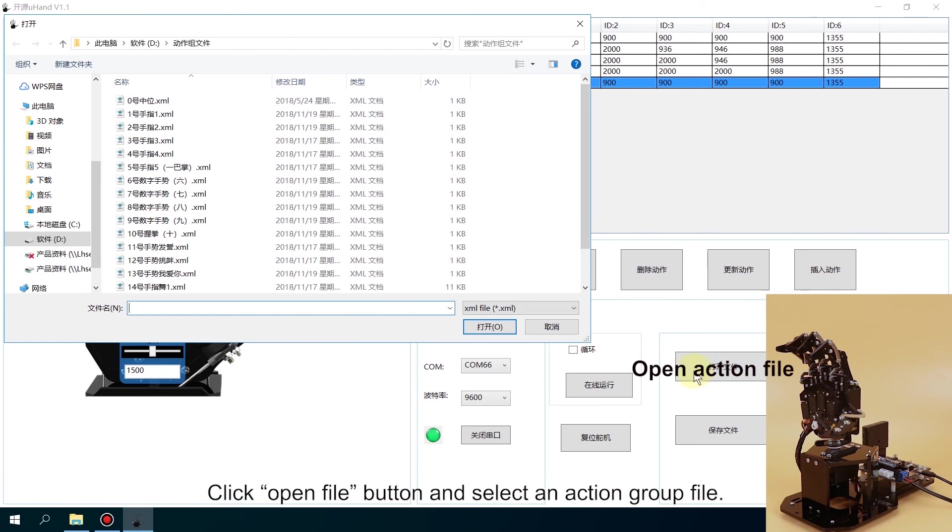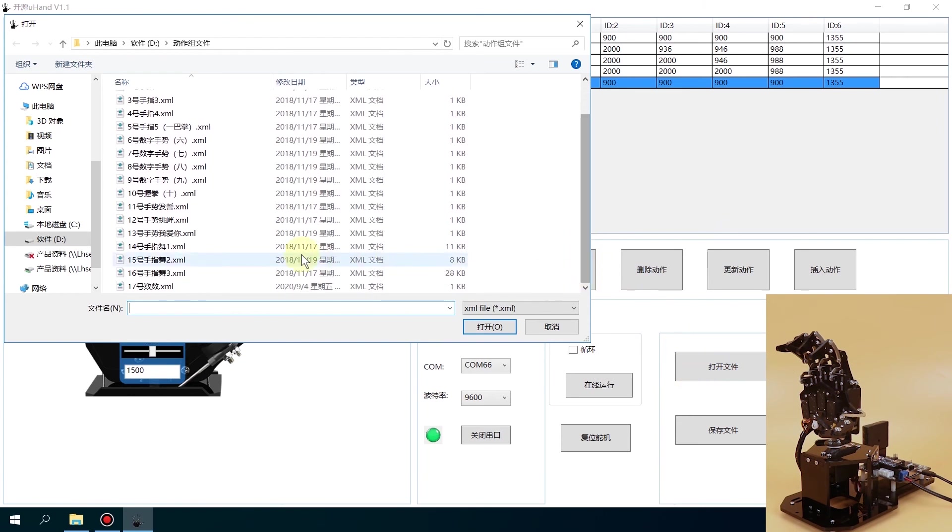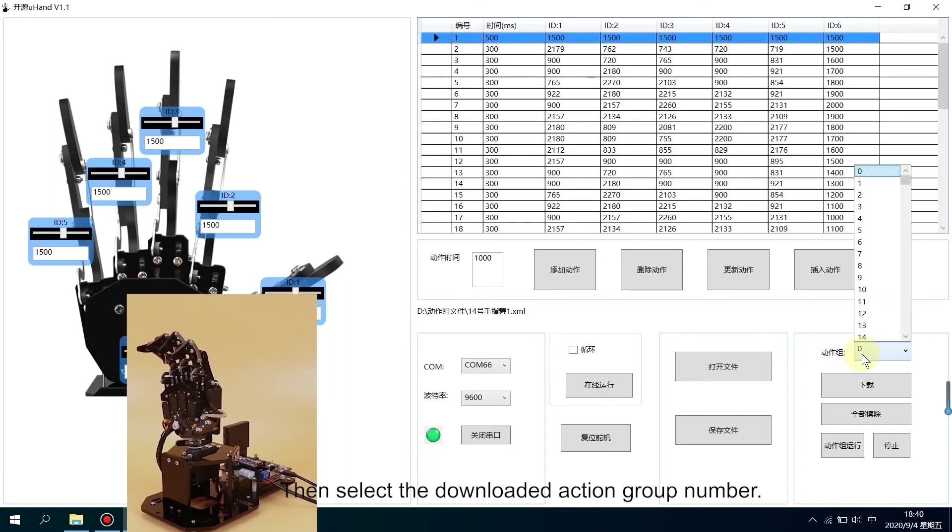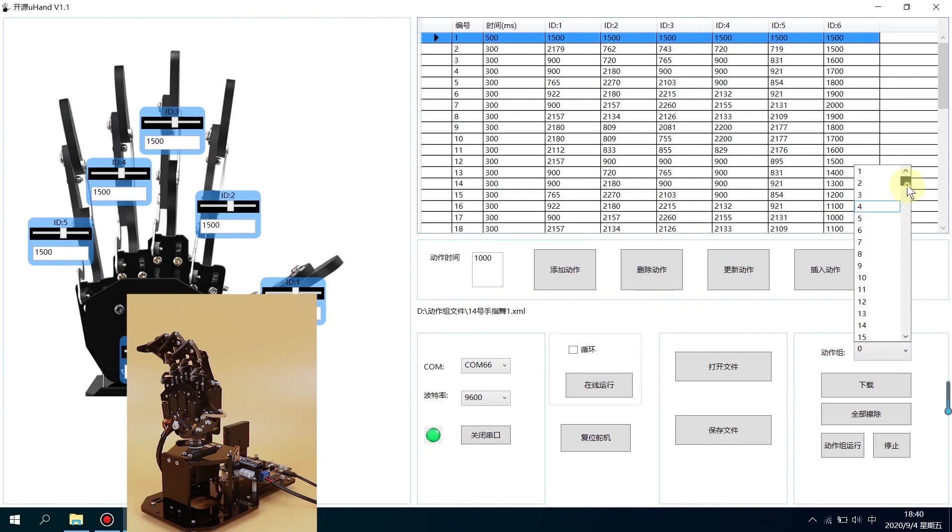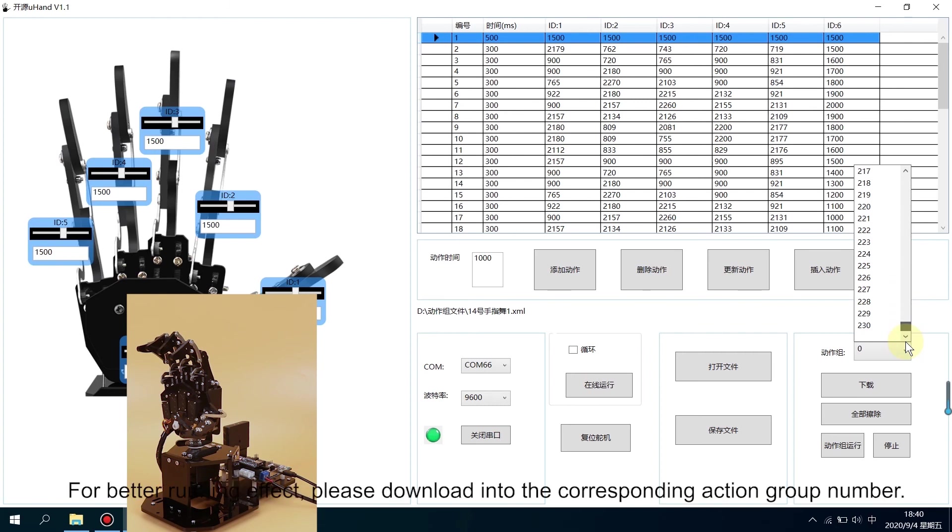Click Open File button and select an action group file. Then select the downloaded action group number. The 100th action group is an action group specially designed for offline running. For better running effect, please download into the corresponding action group number.